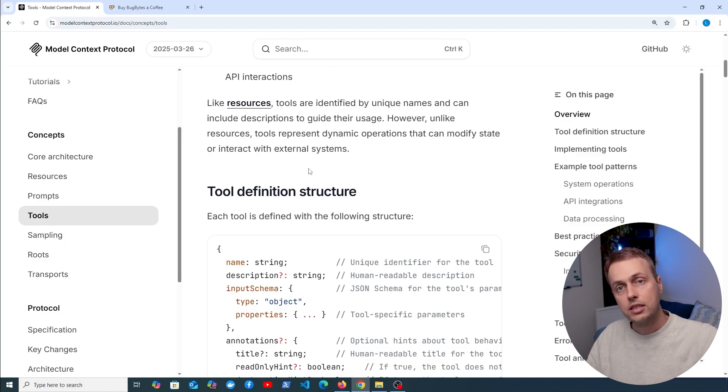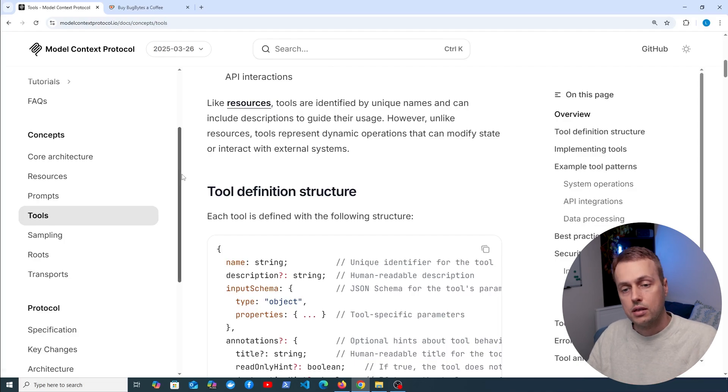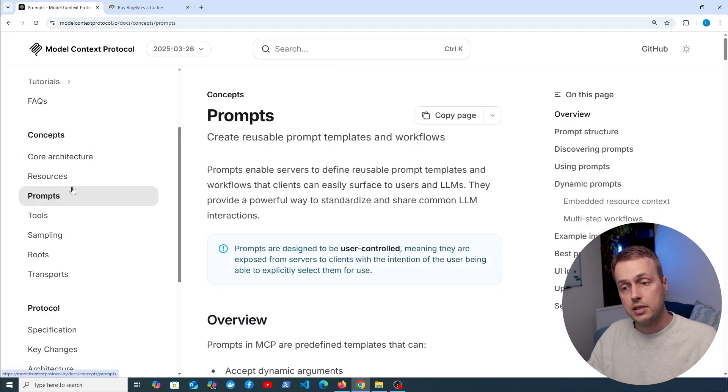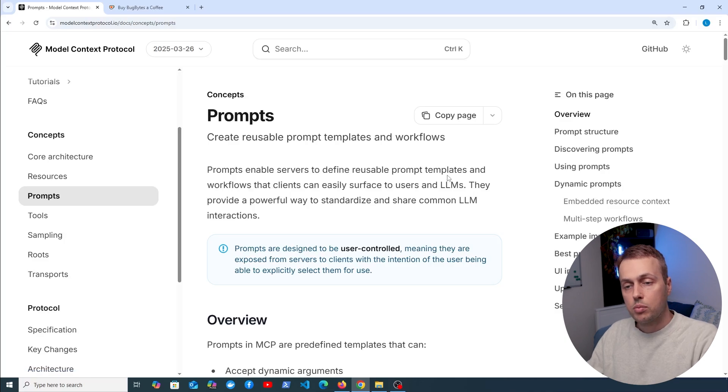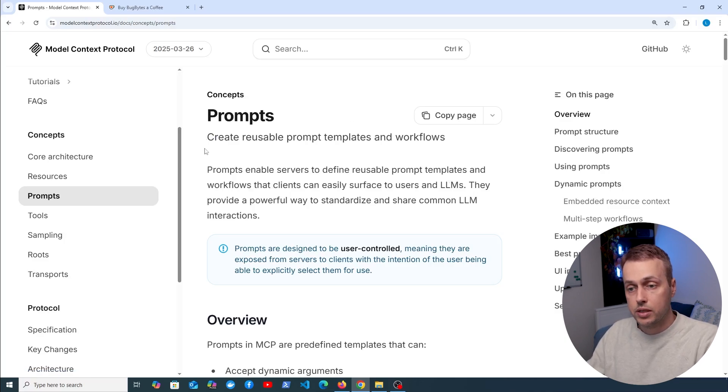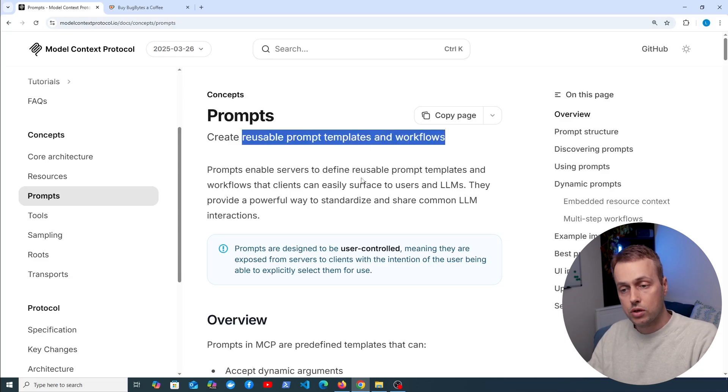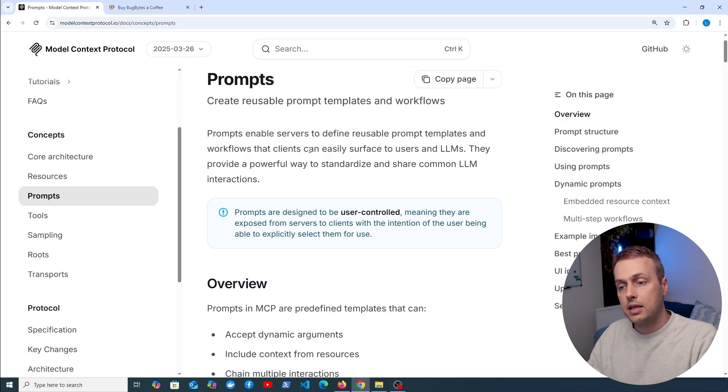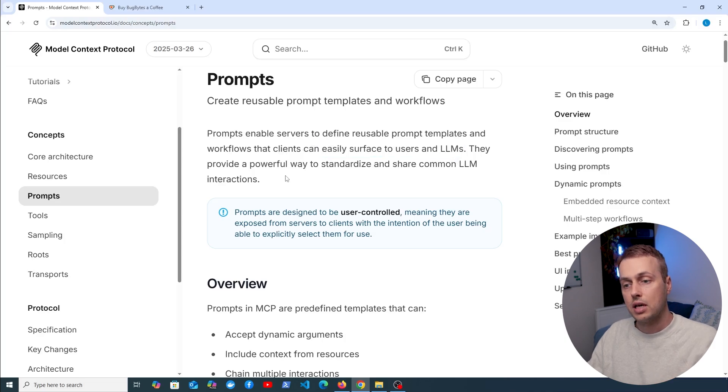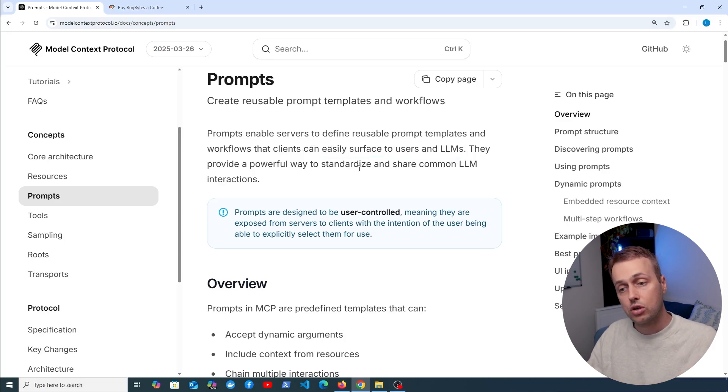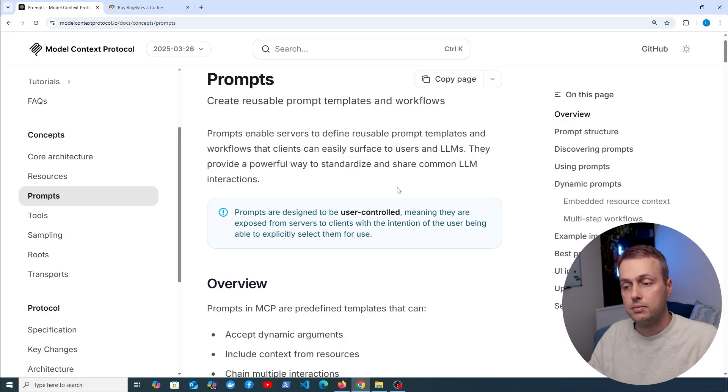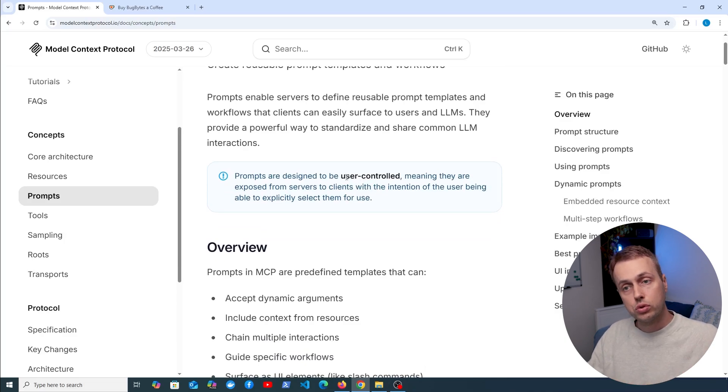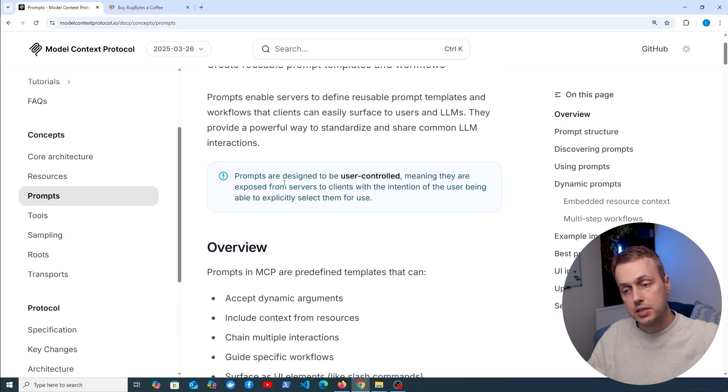The idea behind these tools is that they actually make real world decisions based on input and they can actually affect the state of the world that they're in, for example changing systems and communicating with other people via this protocol. As well as resources and tools, another core concept is this one here of prompts. A reusable prompt template and workflow can be created in the MCP protocol and clients can easily surface these prompts to users and to language models. This provides a powerful way to standardize and share common LLM interactions.